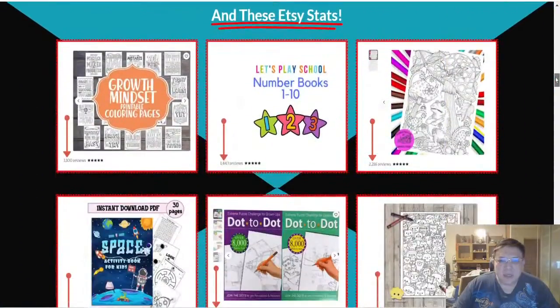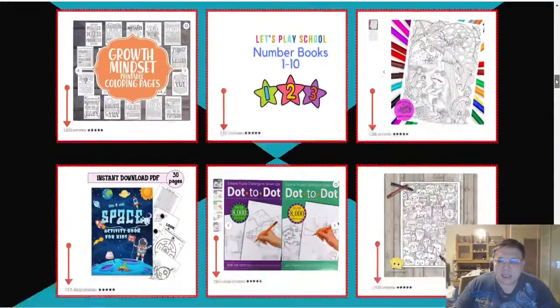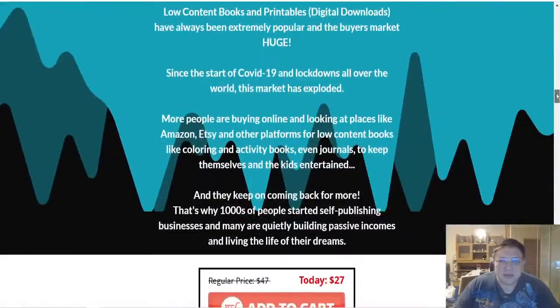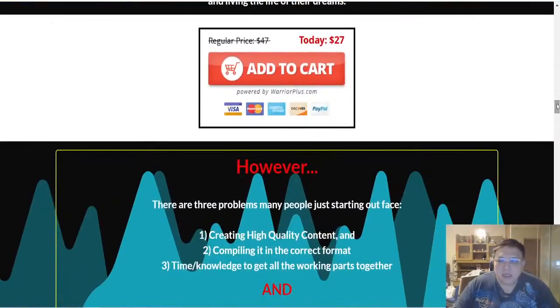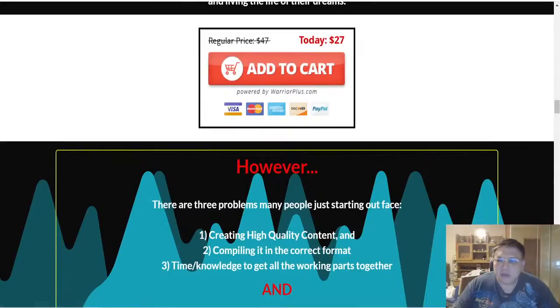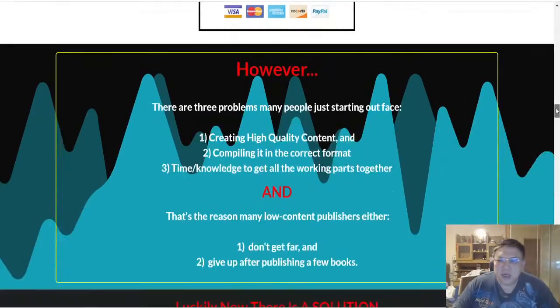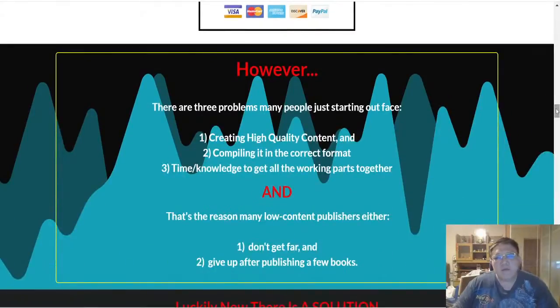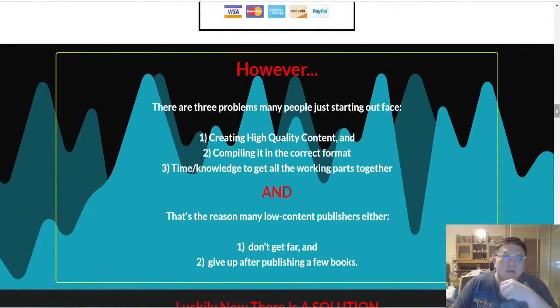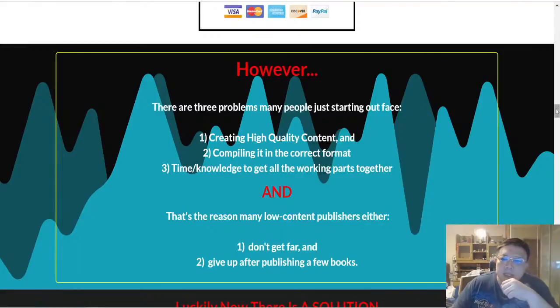I believe the front-end offer is now running at $27 and the front-end offer allows you to actually download close to 5,000 different pages.